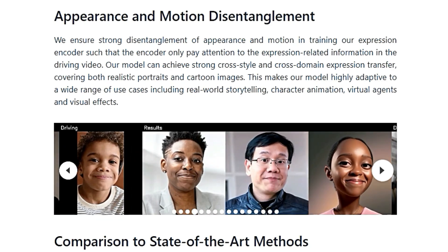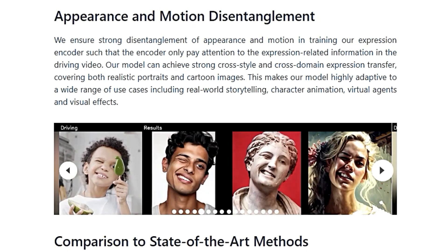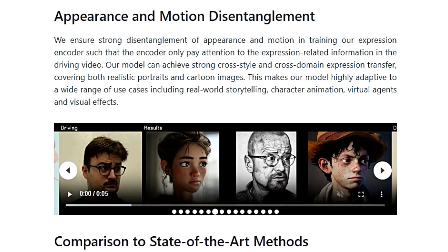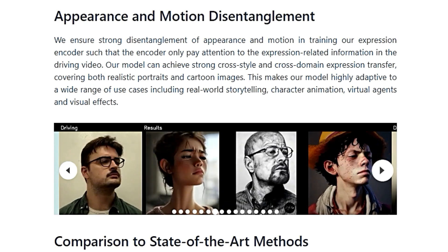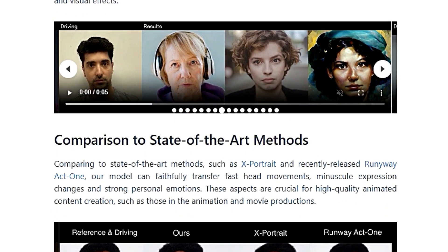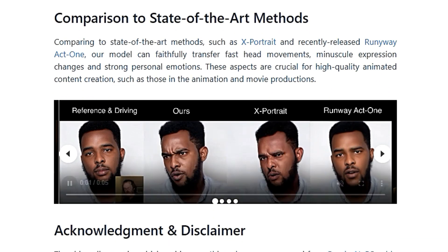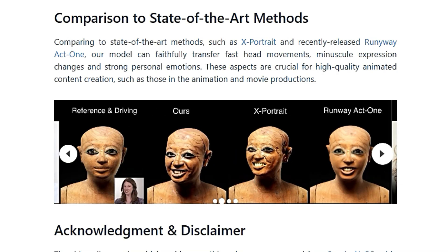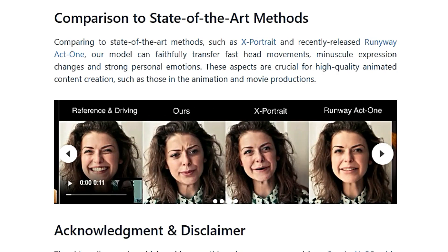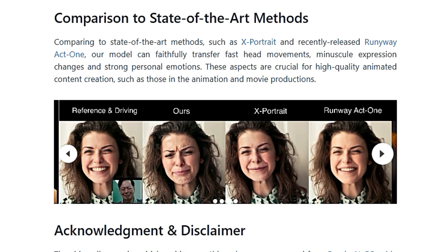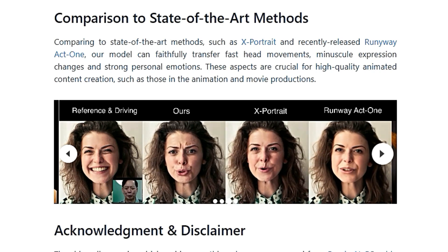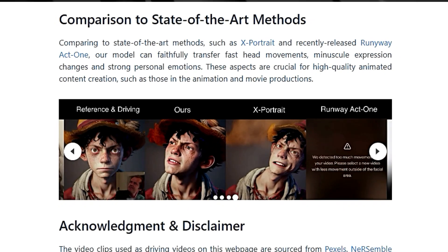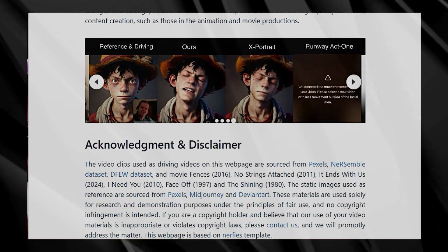X-Portrait 2 can transfer expressions from any video onto any portrait image — it can even animate cartoons. The system is designed to separate expression information from appearance information, so you can take a video of a person making funny faces and use it to animate a portrait of a historical figure, a cartoon character, or even a painting. The authors emphasize that X-Portrait 2 surpasses other similar technologies in its ability to recreate fast movements, subtle expression changes, and strong emotions — all essential for producing high-quality animated content. This technology has the potential to revolutionize how we create animation, making it easier and more accessible than ever before.